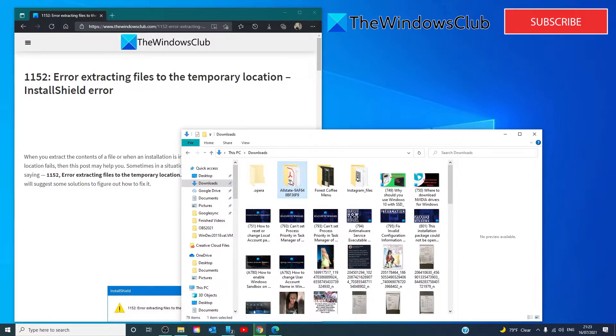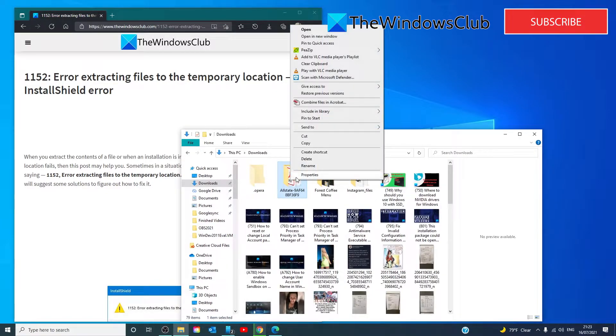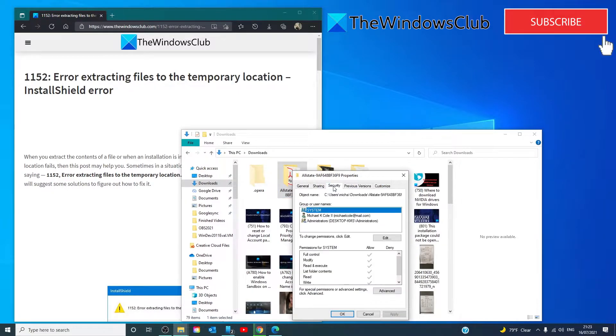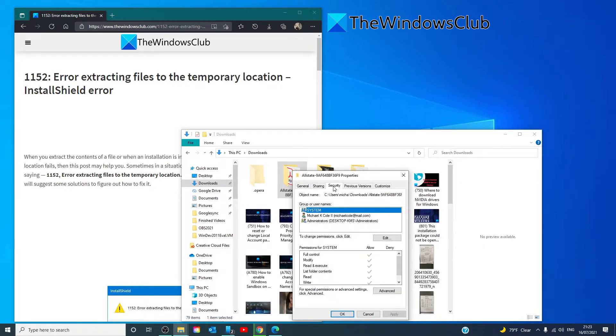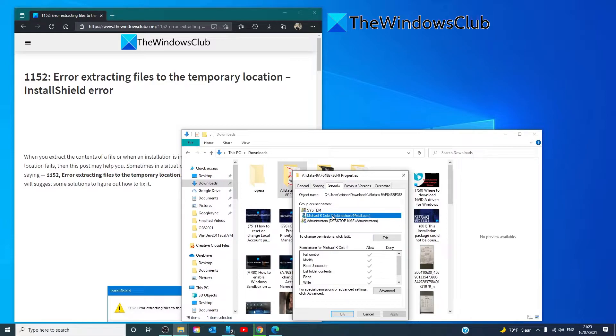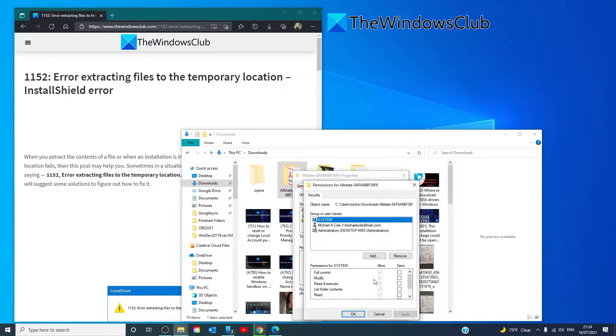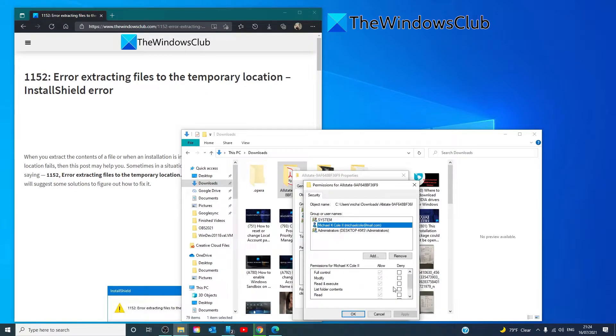Right-click on the folder and go to Properties. Go to the Security tab and check to see if you're listed under the User Group. Select your username and see if you have the permission to read and execute. If not, click on the Edit button and give yourself those permissions. Once that's done, click Apply and click OK.